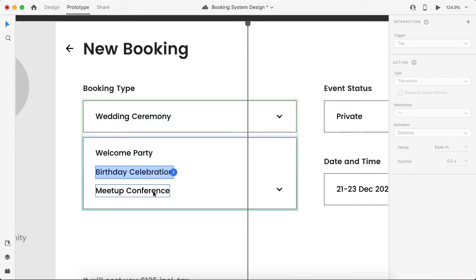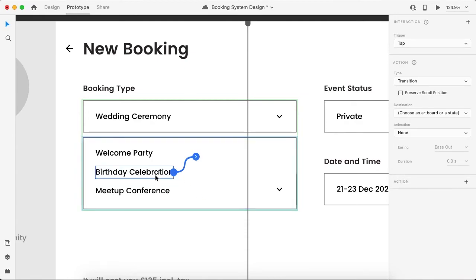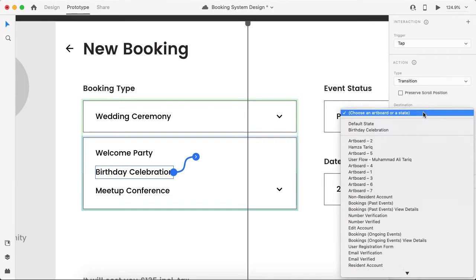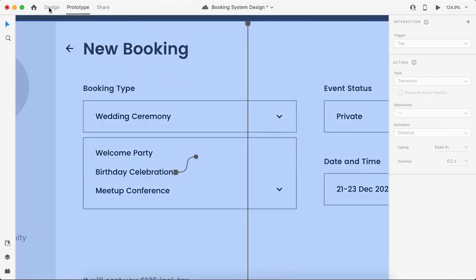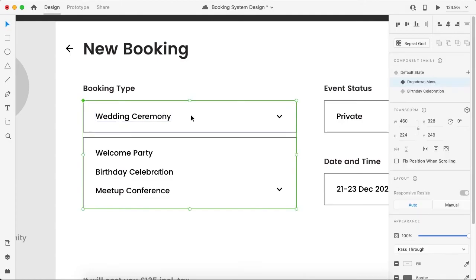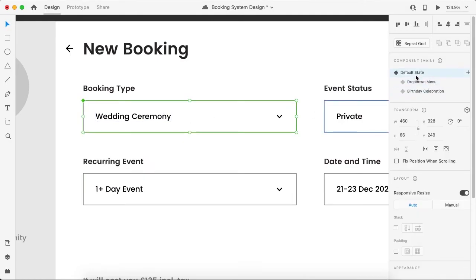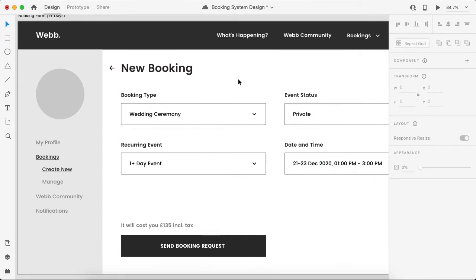Now go to the second state and set the transition on this specific text. Click on the arrow and set the properties — choose the destination as 'birthday celebration'. That looks good. Let's go back to the design and make it the default state.